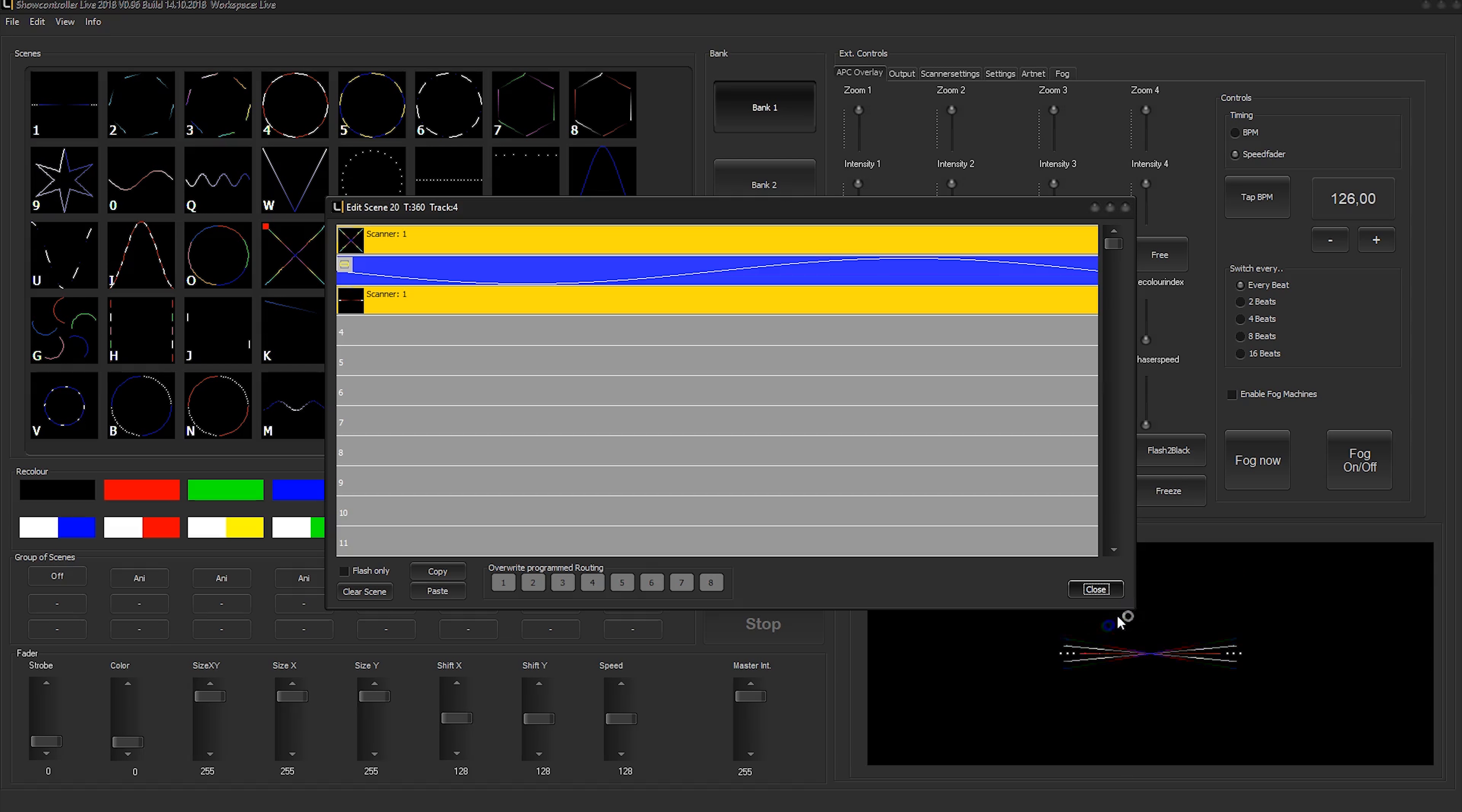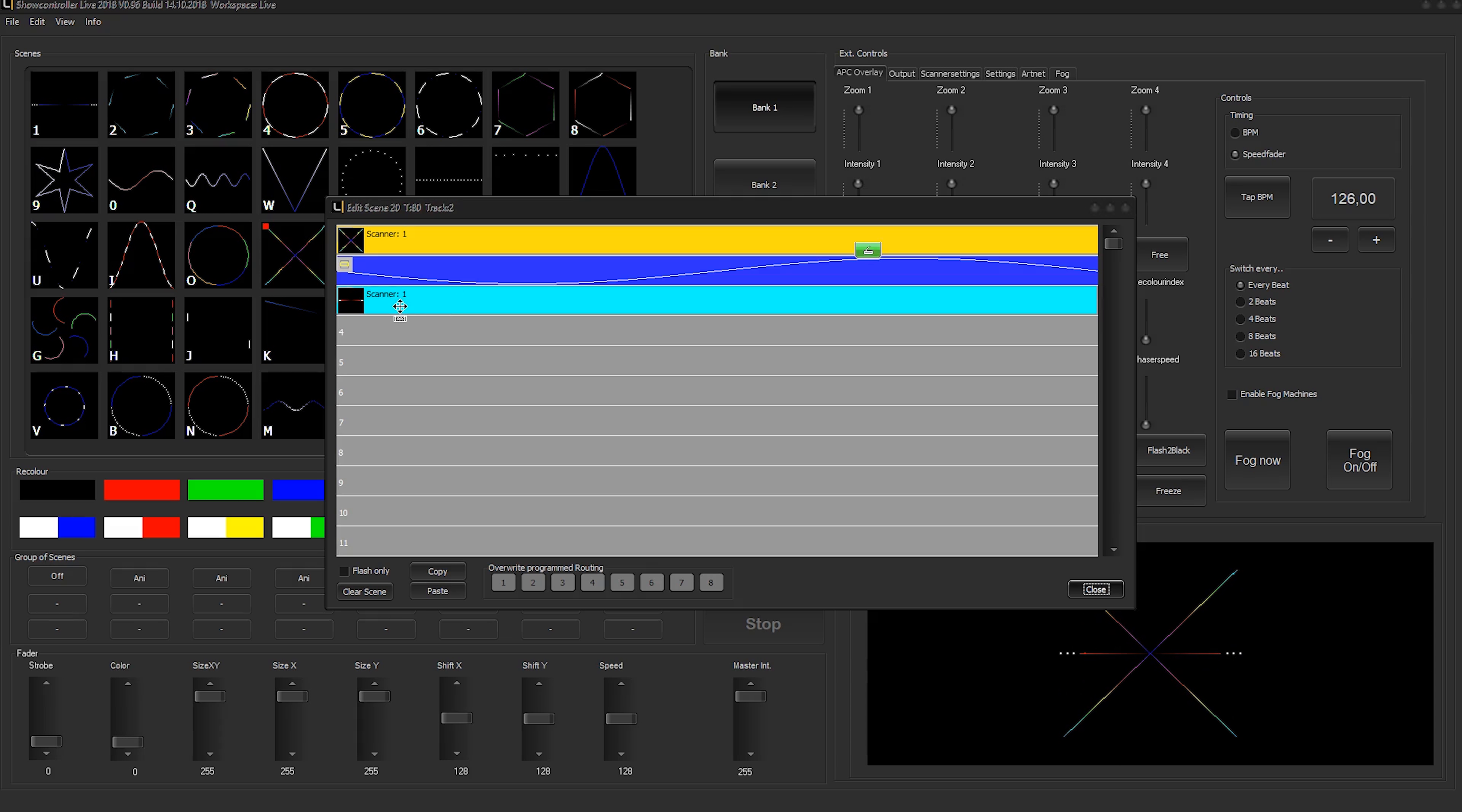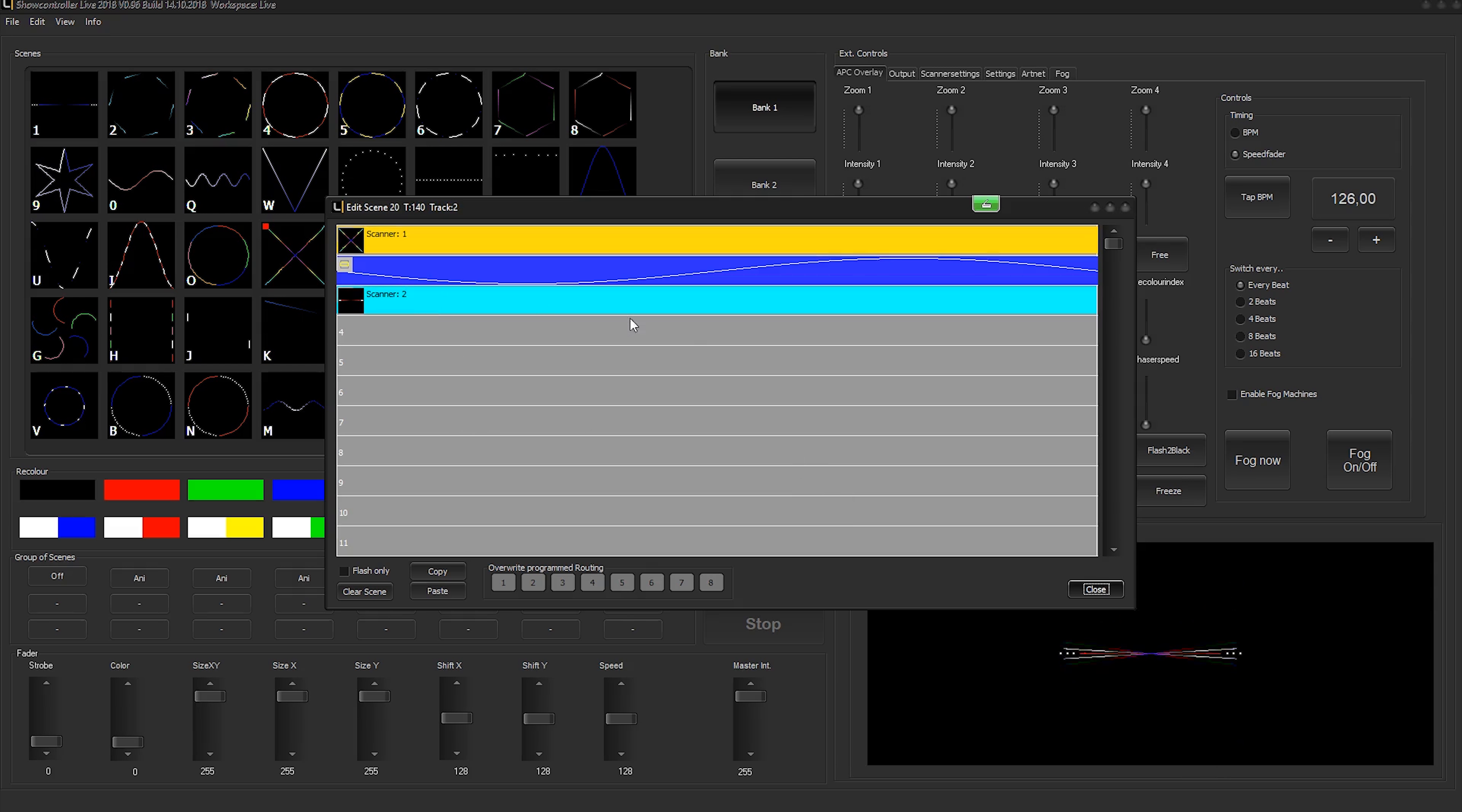I select OK and you can see in the preview window down here that it's the two frames just at the same scanner. So I double-click again and I select target scanner two.